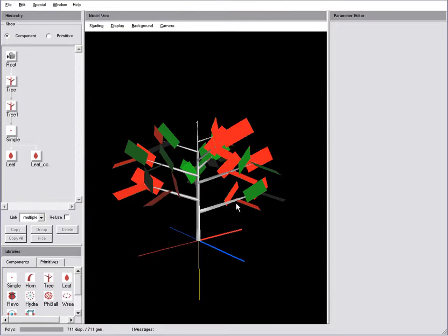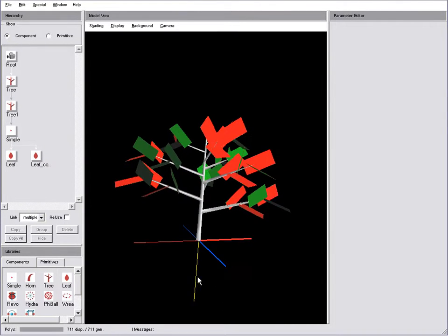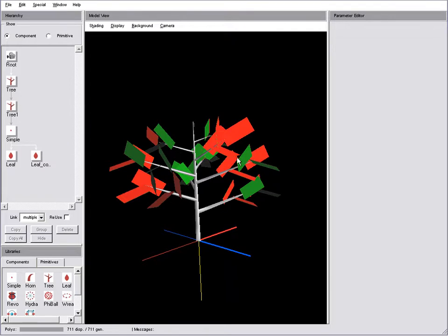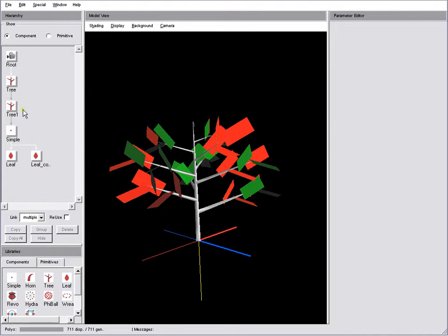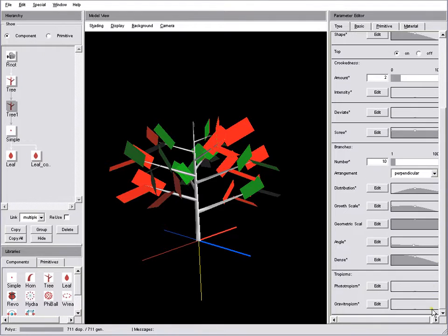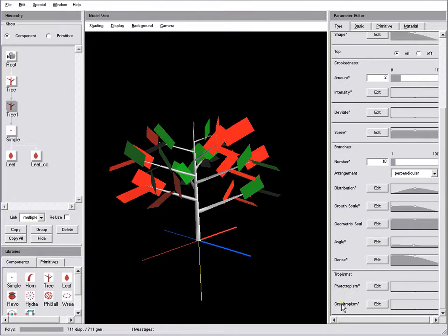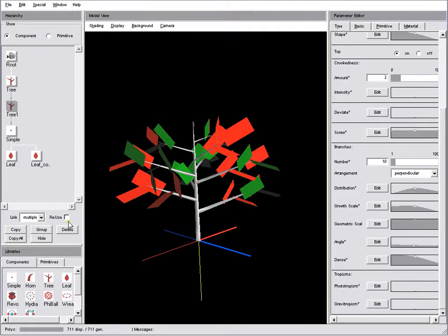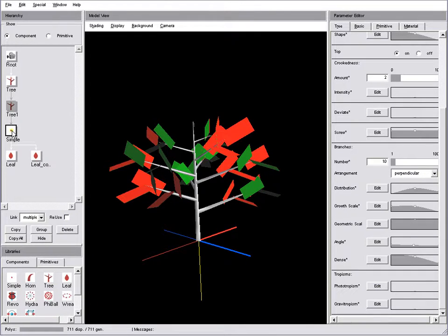Here we have a simple object with two-sided leaves pointing in almost every direction. Usually we have tropisms for tree and leaf components right here, and those tropisms get imported into X-Rock 4.